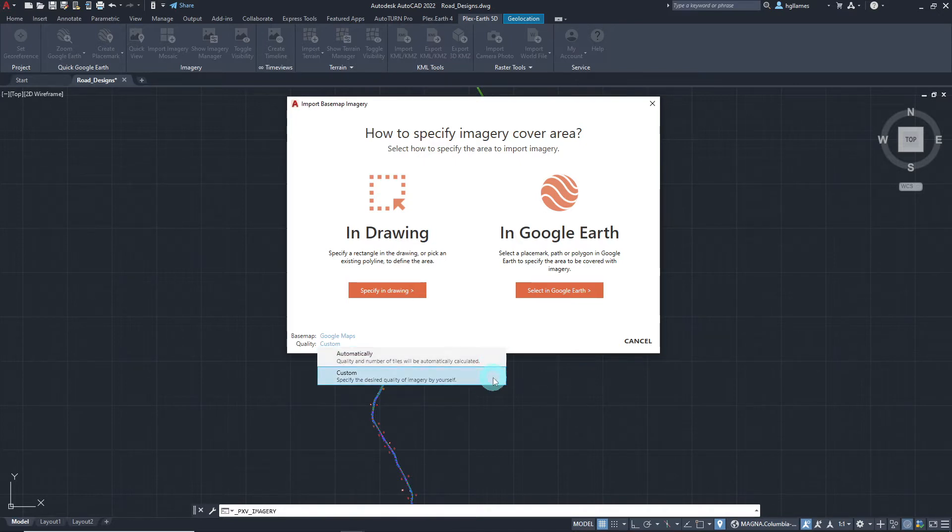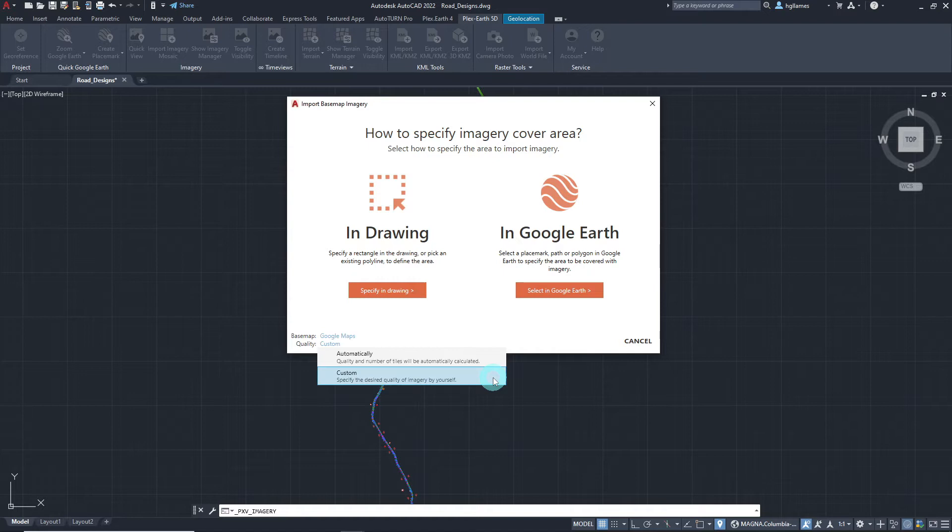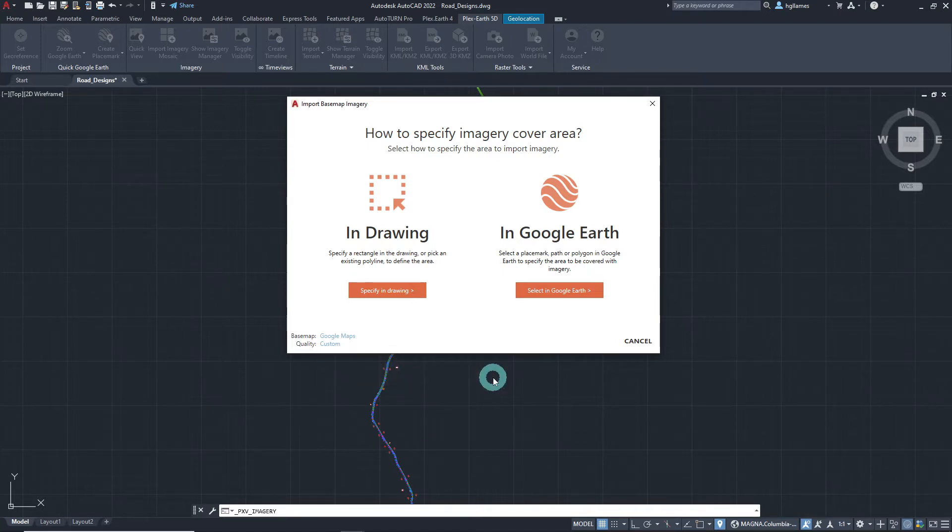Custom, on the other hand, will let you adjust the quality of your imported imagery manually and select your preferred resolution. We will choose Custom for now.